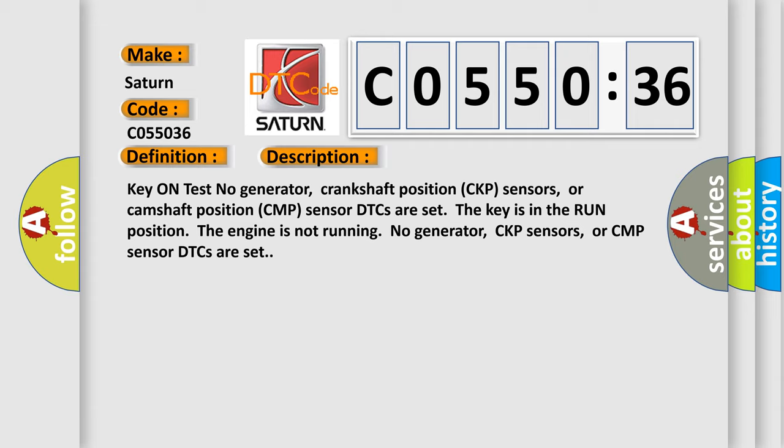Key on test, no generator crankshaft position CKP sensors or camshaft position CMP sensor DTCs are set. The key is in the run position, the engine is not running. No generator, CKP sensors, or CMP sensor DTCs are set.